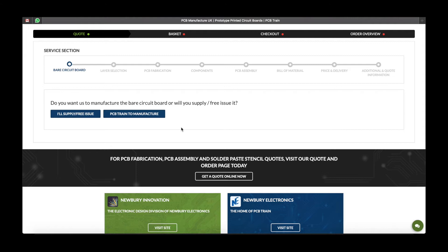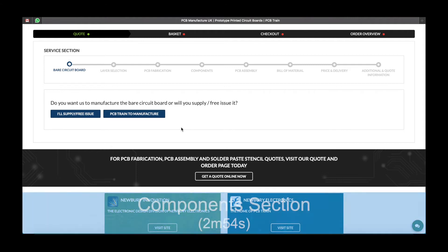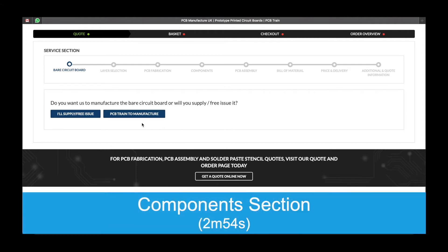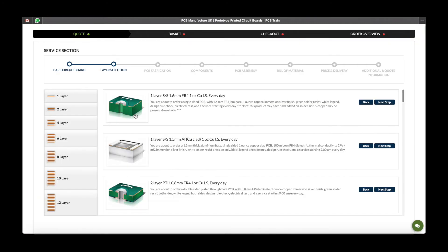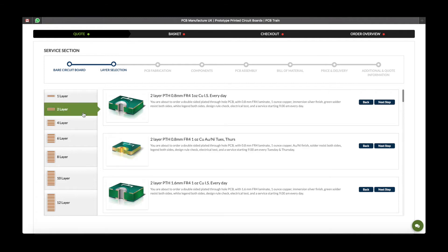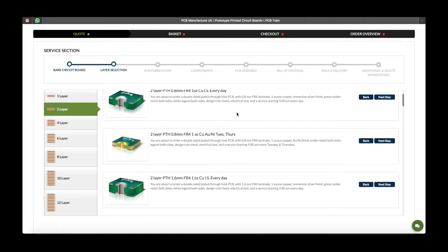If you are supplying boards, please skip to the components section of this tutorial. To start the PCB fabrication process, please select the number of layers your board requires, followed by the board type, by clicking next step in the appropriate box.